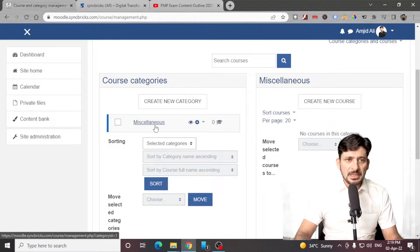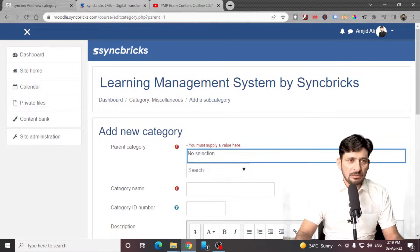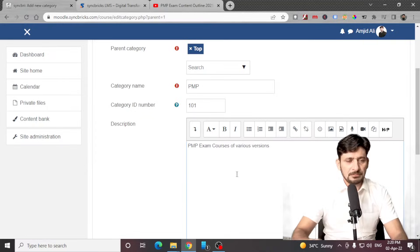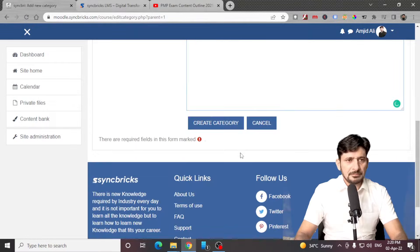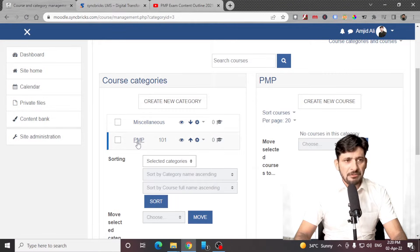By default, the miscellaneous category is available here. First of all, we'll be creating a new category and this category will be a top category, not under the parent category like miscellaneous. So we'll create a top category here, search for the top category. Now I have created my first category here.